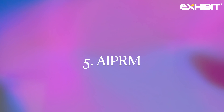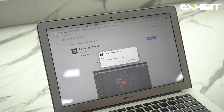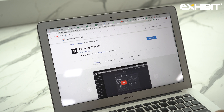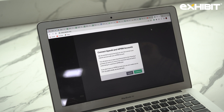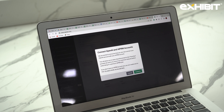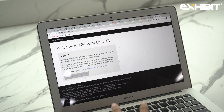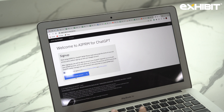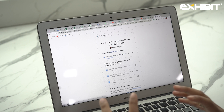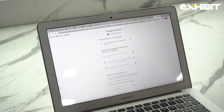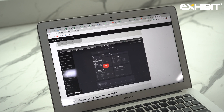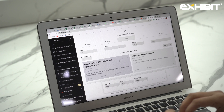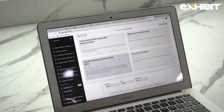The next extension is called AIPRM, and it's also for ChatGPT. Once you've installed this extension, it will show you multiple options within ChatGPT. It will ask you to sign up and connect to your Google account — just a few easy steps. Once your extension is installed, this is how your ChatGPT will look.